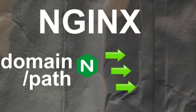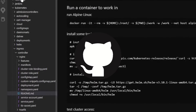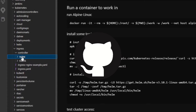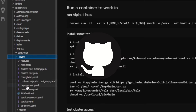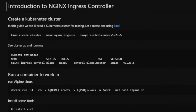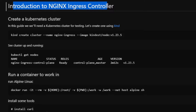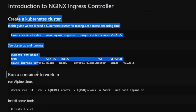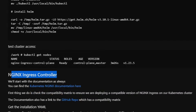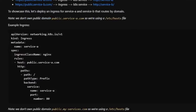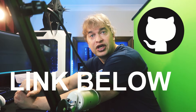In my GitHub repo I have a Kubernetes folder with an ingress folder, and under that an ingress controller folder where all my ingress controller guides are located. Today we're looking at nginx. There's a readme file as an introduction to the nginx ingress controller covering spinning up a cluster, installing tools, and installing the controller. Everything is documented in the repo — check the link below to follow along.